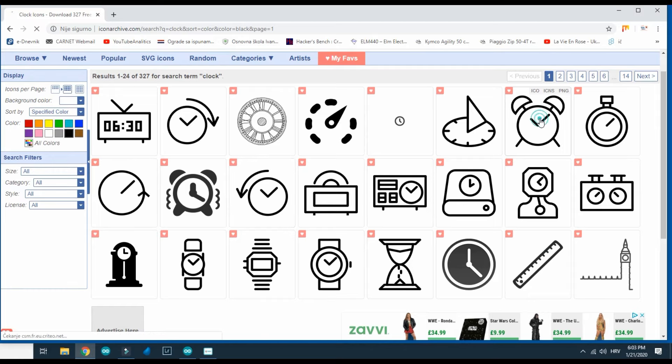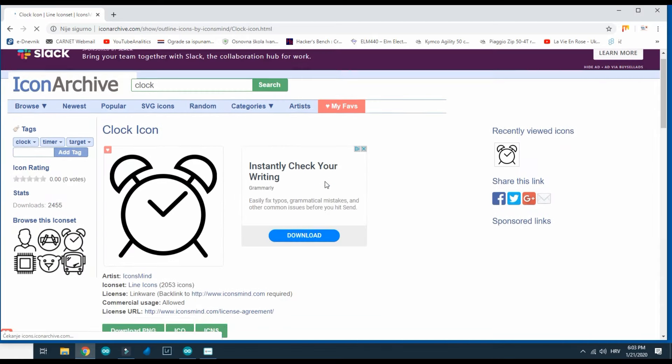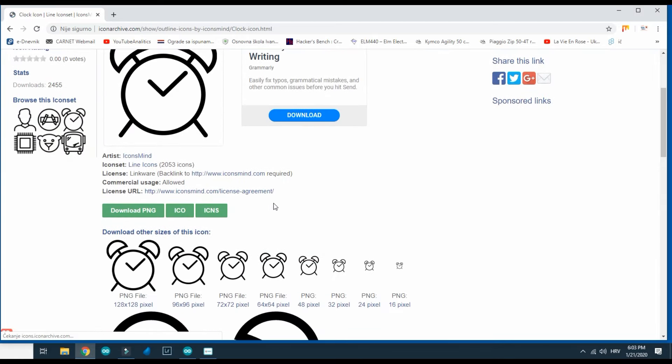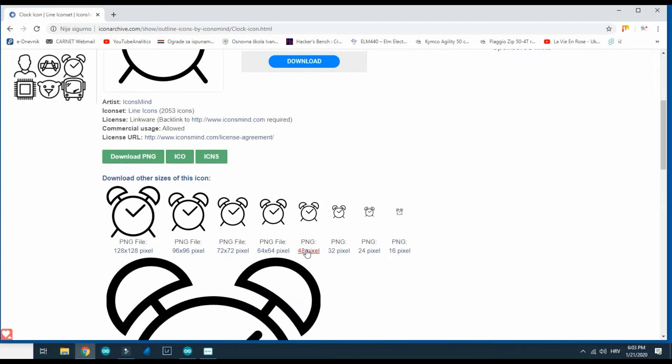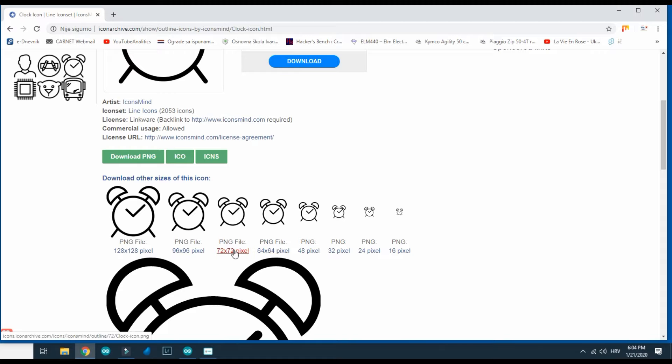I will take this, choose this clock and I will download or save 48 by 48 version.